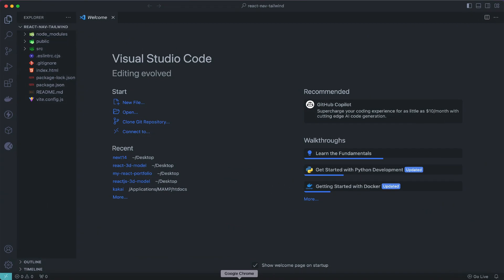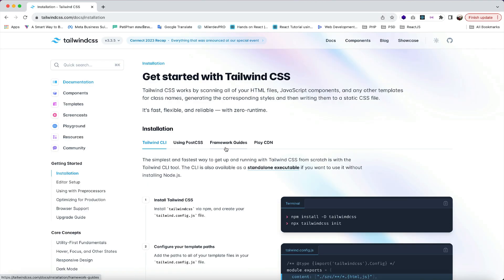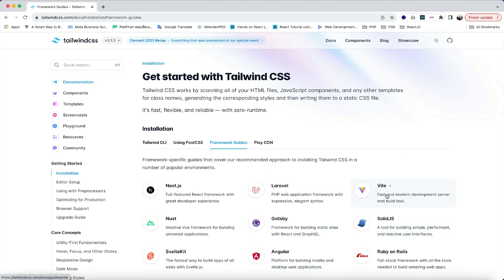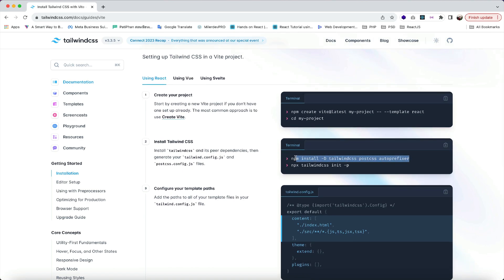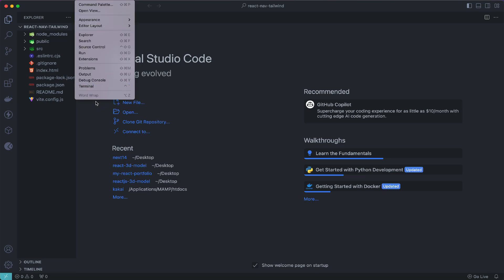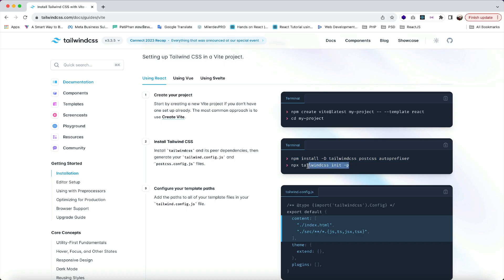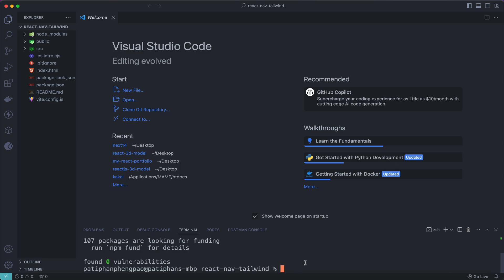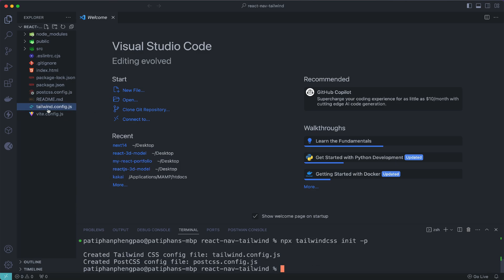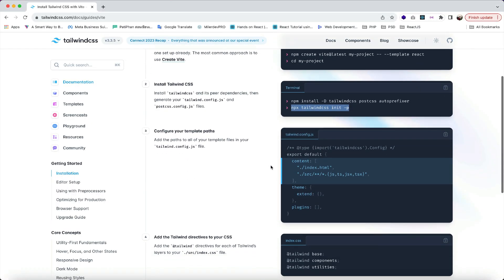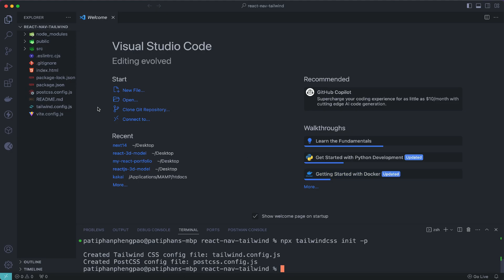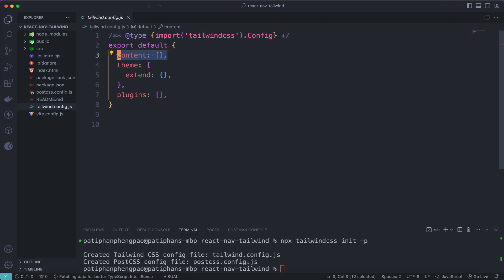Next, we have to install Tailwind CSS in our React project. You can go to tailwindcss.com, hit the Get Started button, go to Framework Guide, and select Vite. Copy the first command, go back to VS Code, open your terminal, paste it and hit enter. Then use the next command, paste it and hit enter — it will create two files: tailwind.config.js and postcss.config.js.